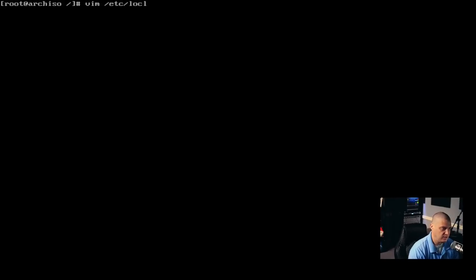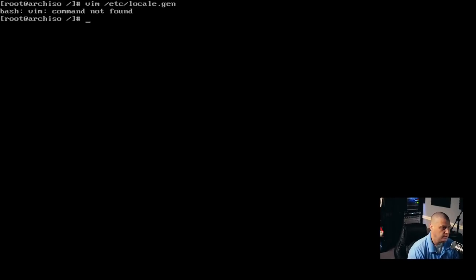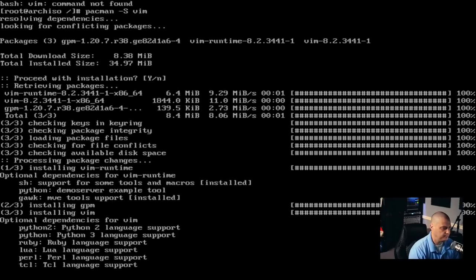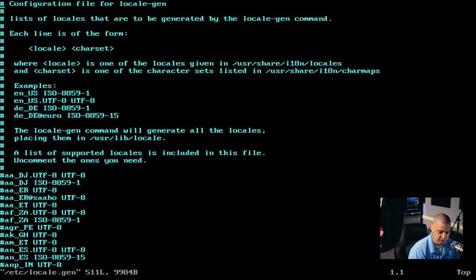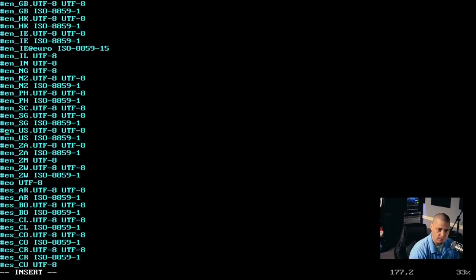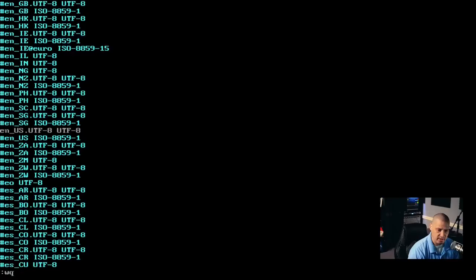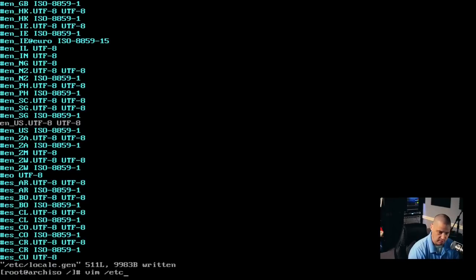So let me go ahead and set my locale. I'm going to do: vim /etc/locale.gen. Vim is not found, so I'm going to do a pacman -S to install software — I know I'm going to need vim. Let me go ahead and install that. Now I'm going to up-arrow to vim /etc/locale.gen and search for en_US in this list. I'm going to uncomment that line right there. Then after I uncomment it, I'm also going to copy it — in vim, yy copies a line — then write and quit.